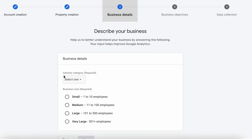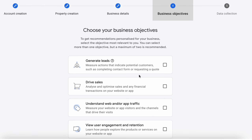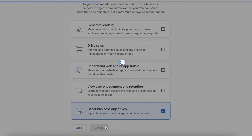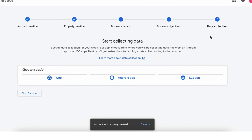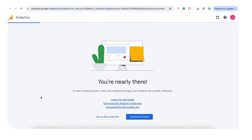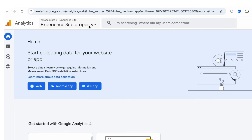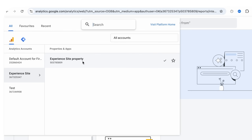Here you have to add the business details and go to the next step. Here you can choose the business objective and accept that. Now it's the last step — creating a data stream. We can create it later on, so right now we can skip for now. Now click on 'Continue to Home.' Here you can see that your new account 'Experience Site' is created, and the property 'Experience Site Property' is also created.